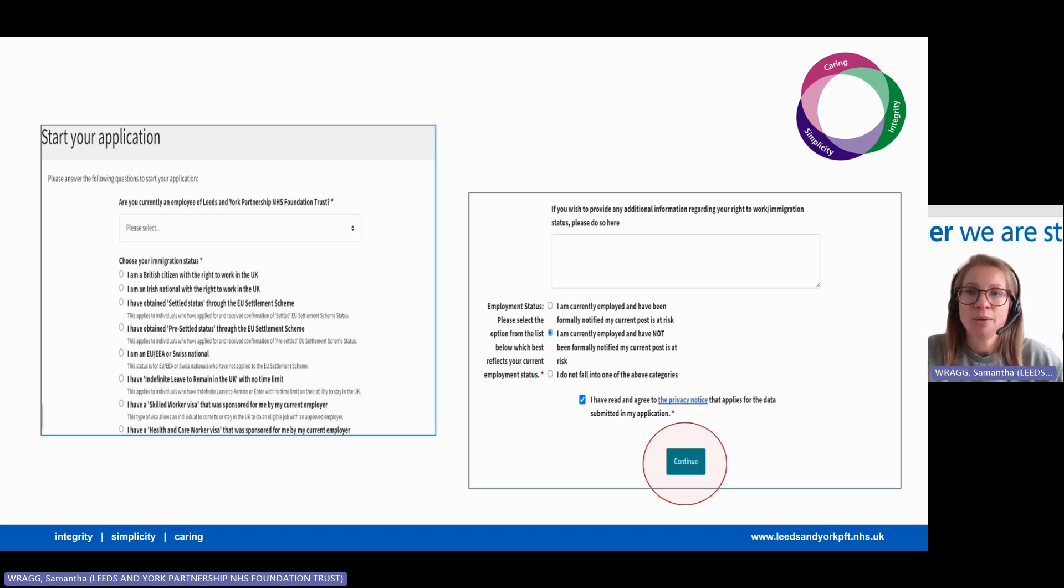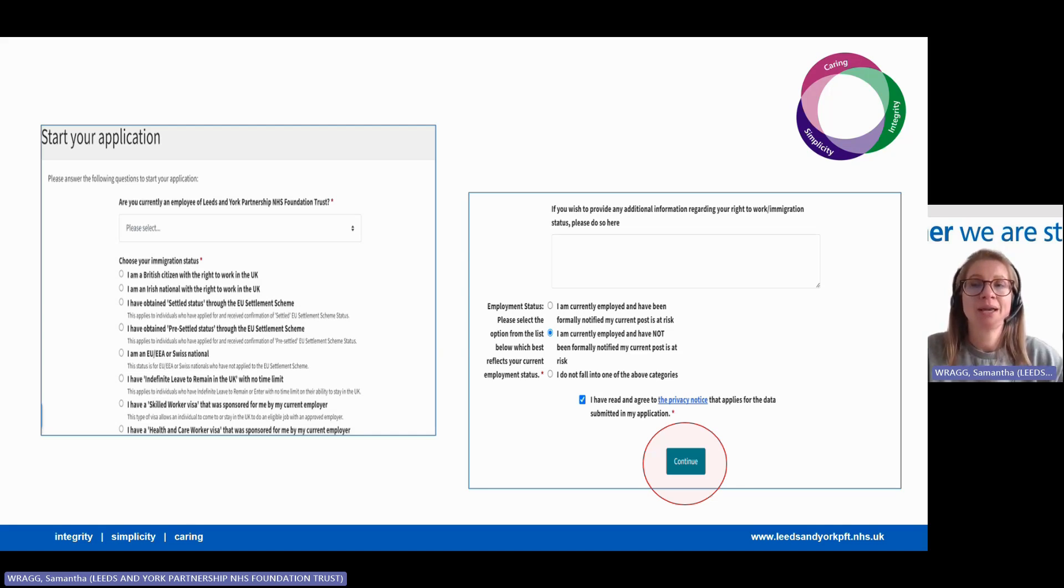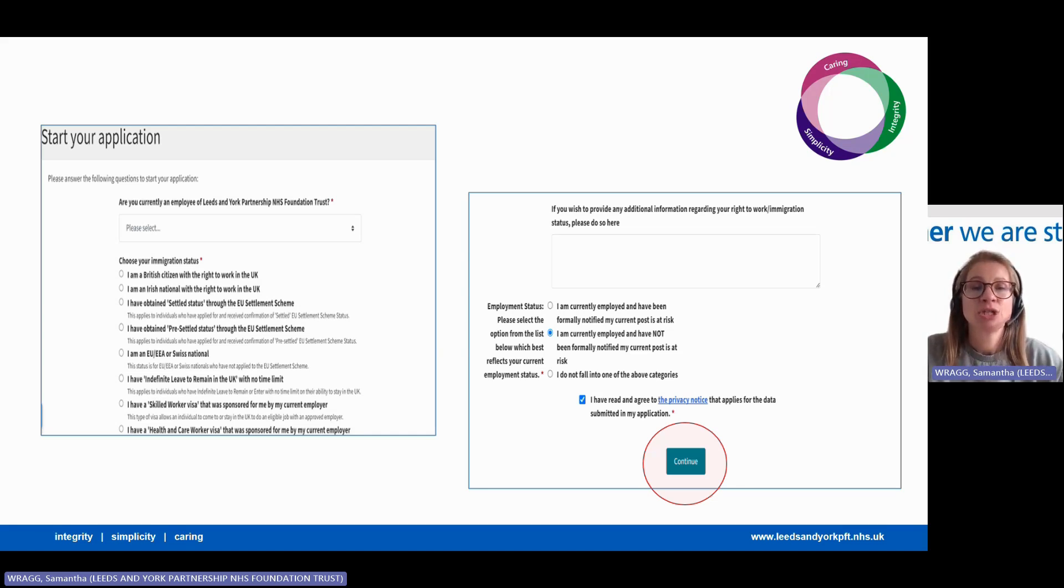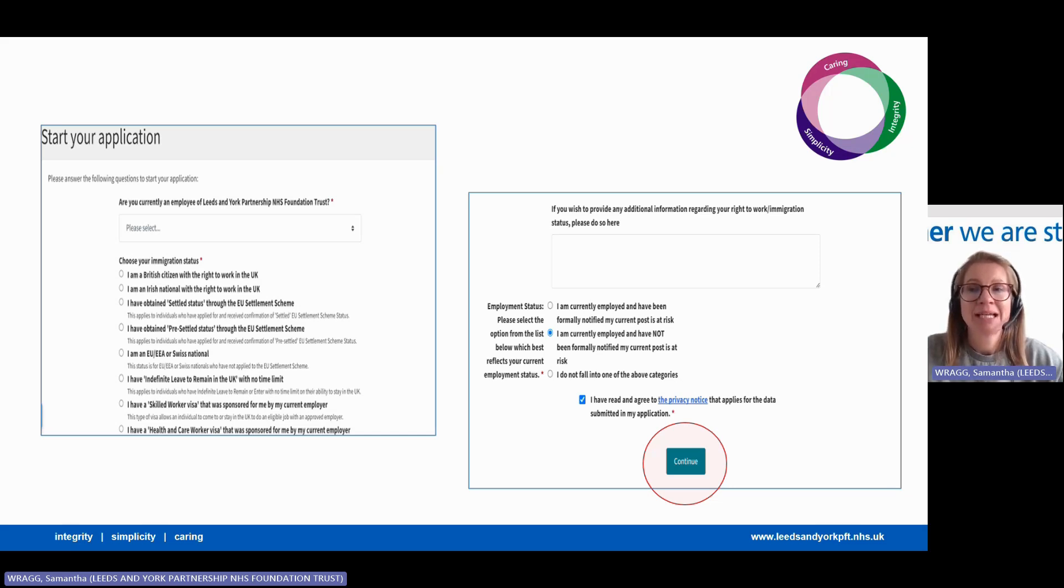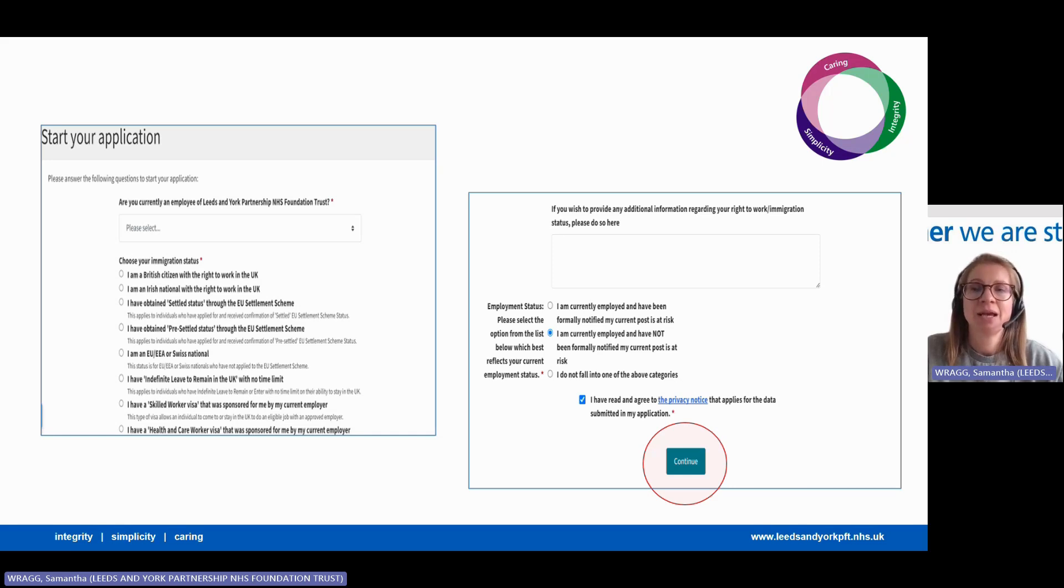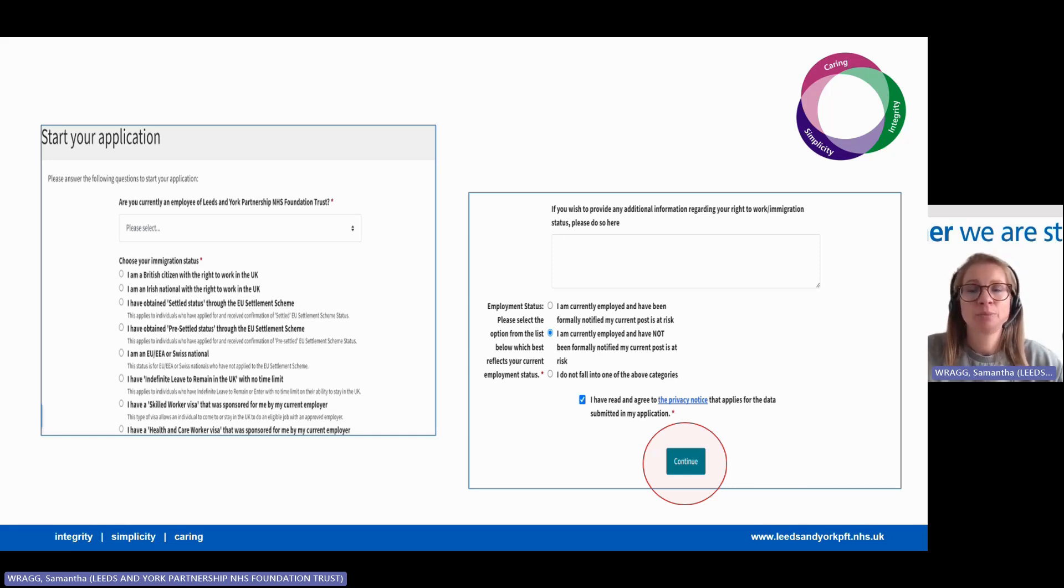Please note at this time the Trust can only provide sponsorship to work in the UK for professional registrants such as nurses, allied health professionals, medics, psychological professionals, and pharmacists. We also sponsor existing healthcare support worker colleagues in our specialised supported living service only.